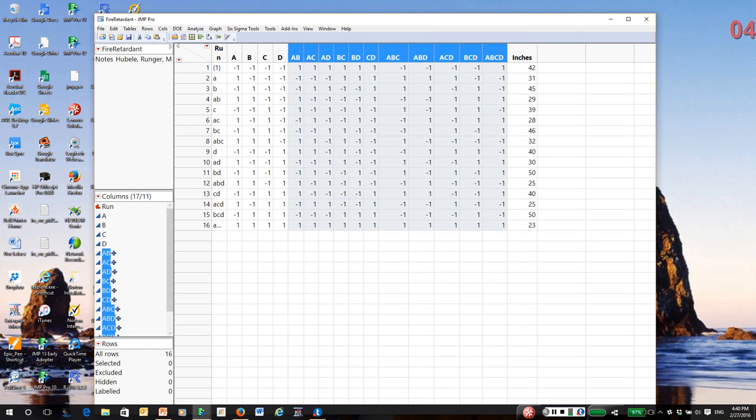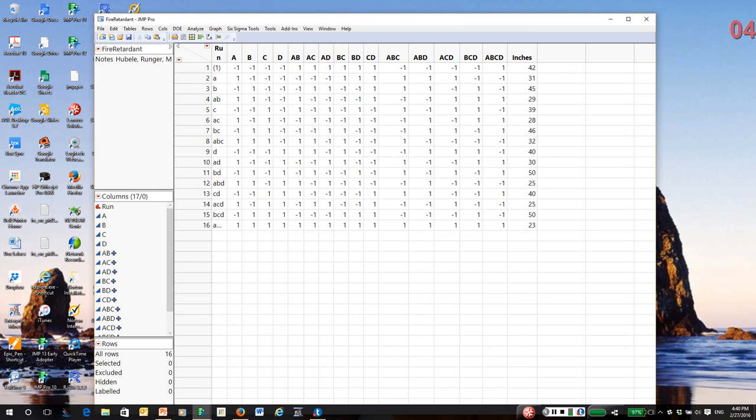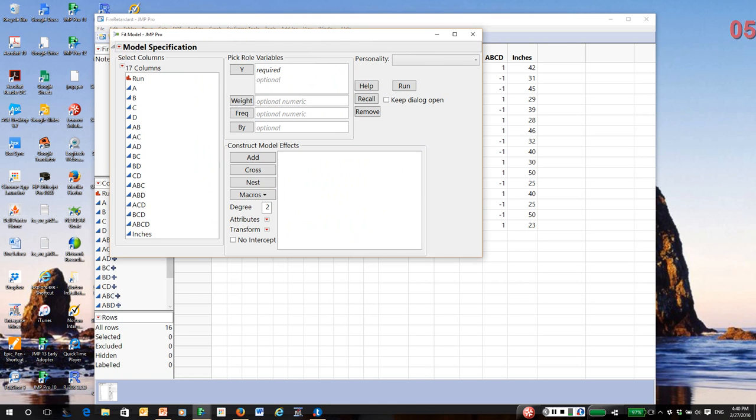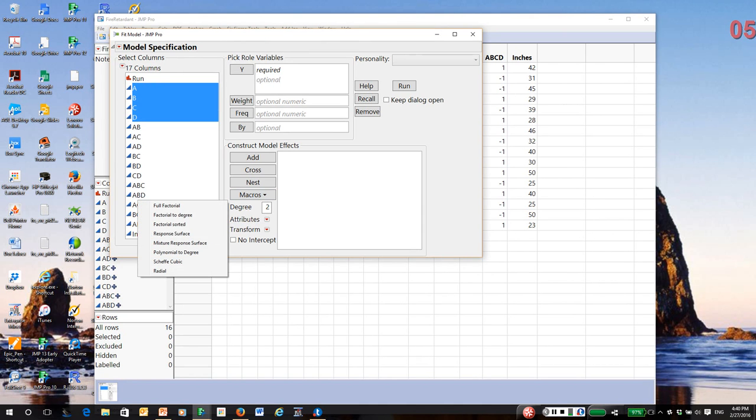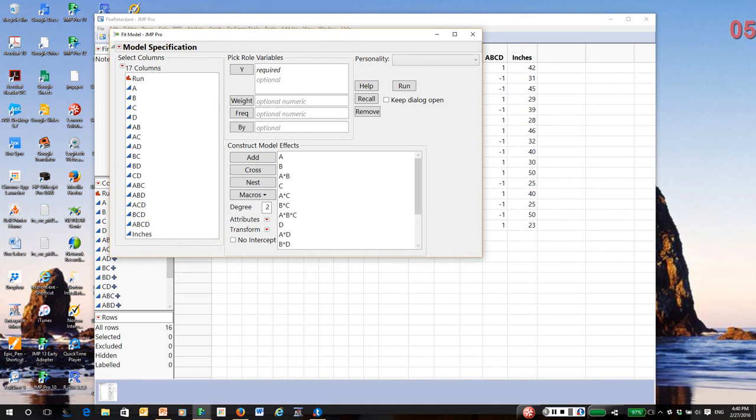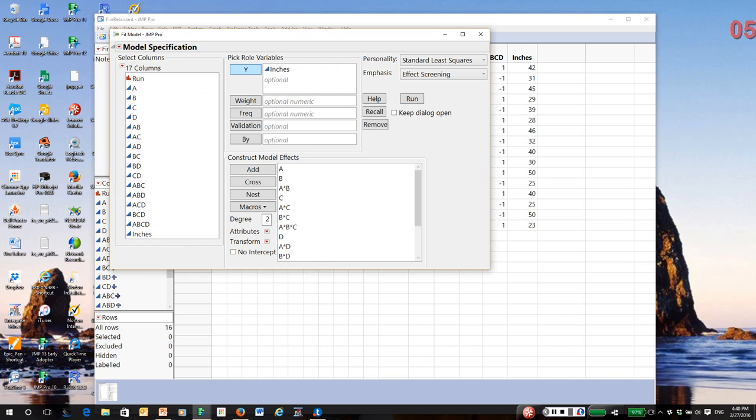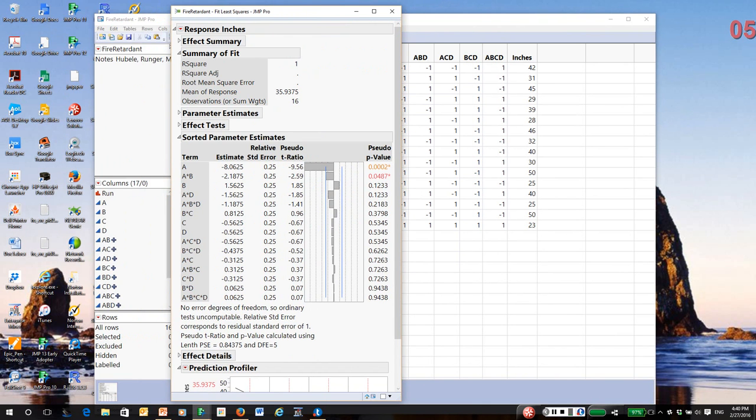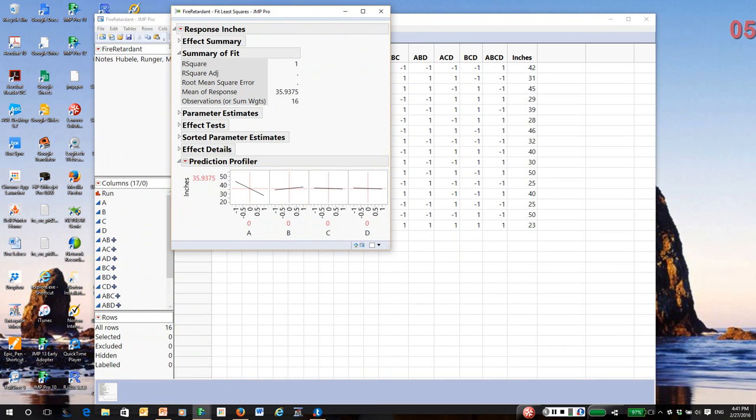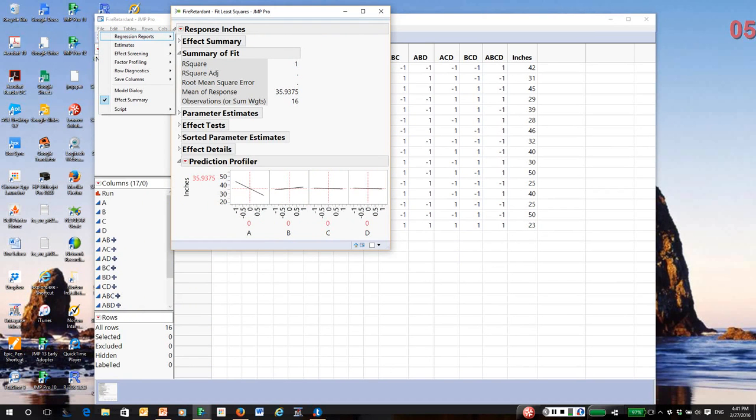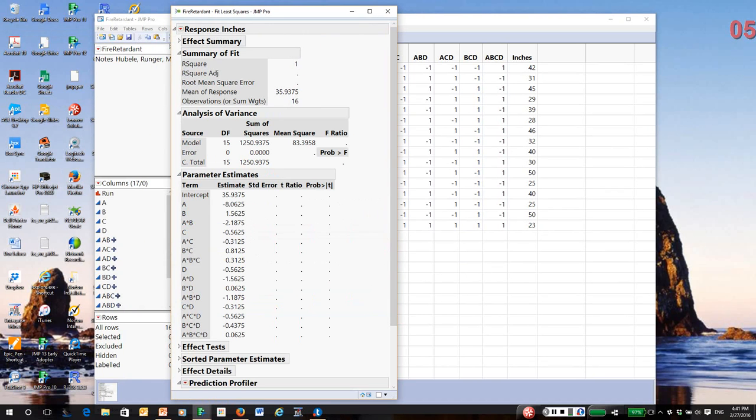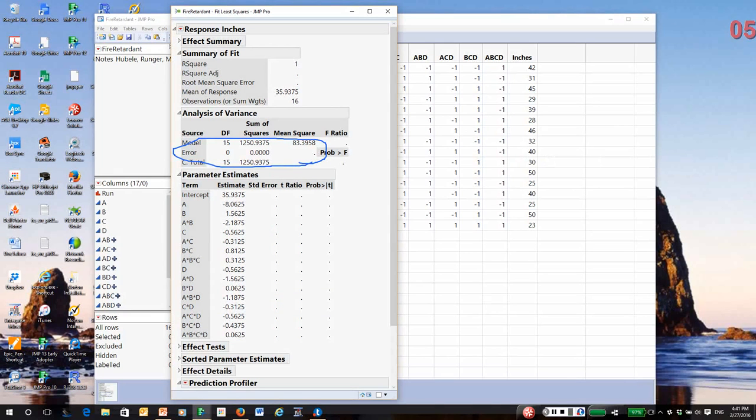So we want to analyze the design. But again, notice there's no replication. So I actually have no basis for estimating experimental error because every trial is unique. Nothing has been replicated. So I'm going to go again to the analyze menu, fit model. I'm going to highlight my four experimental effects in the select columns window. And under macros, I'm going to select full factorial. And the response is inches of material that has been charred. And the emphasis is automatically set to effect screening. So when I open the table, I'm going to close some of this for now. I'm going to show you the ANOVA table and the parameter estimates table. Notice for the error, there's zero degrees of freedom.